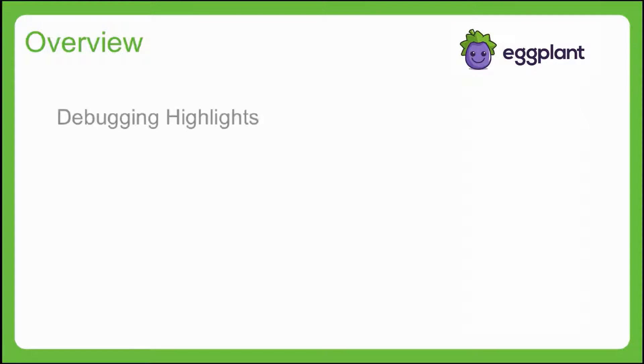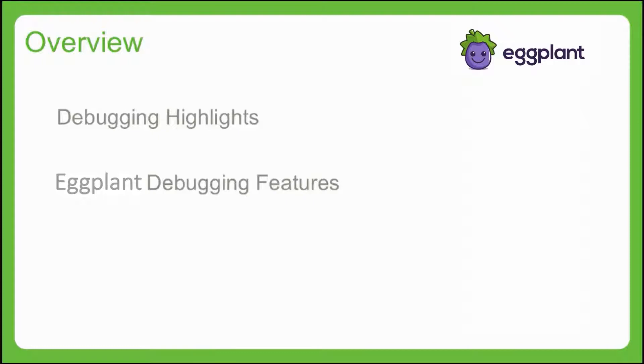This lesson is all about debugging your Eggplant Functional scripts. In our discussion we'll highlight significant parts of the debugging process and the great features of Eggplant Functional that will give you help and guidance along the way. We'll use some simple test scripts as an example and walk through some debugging strategies.